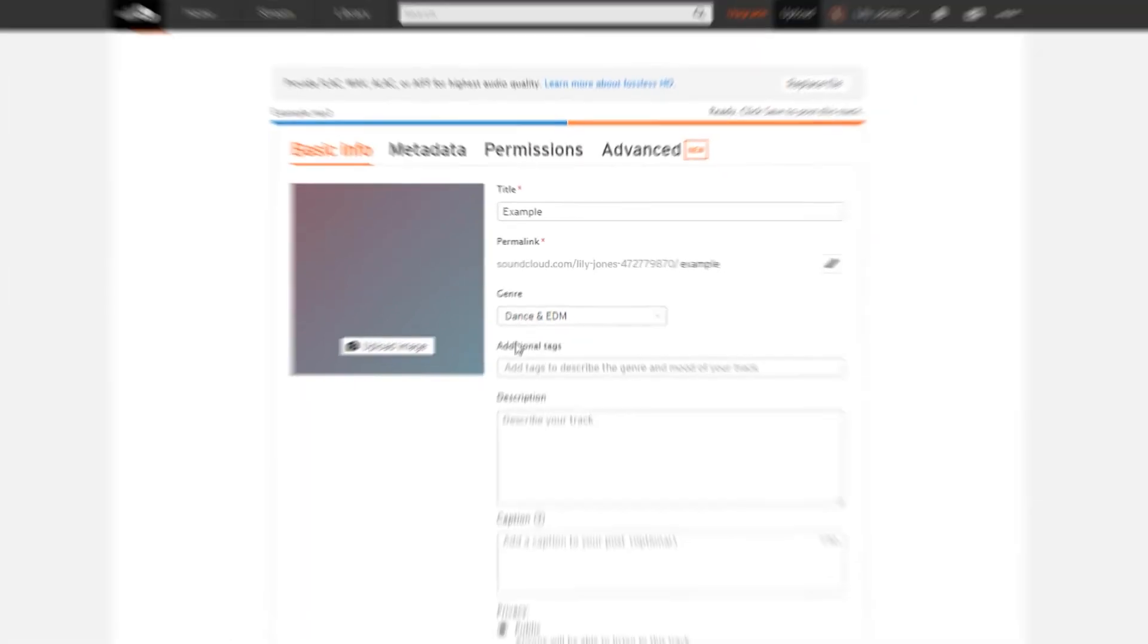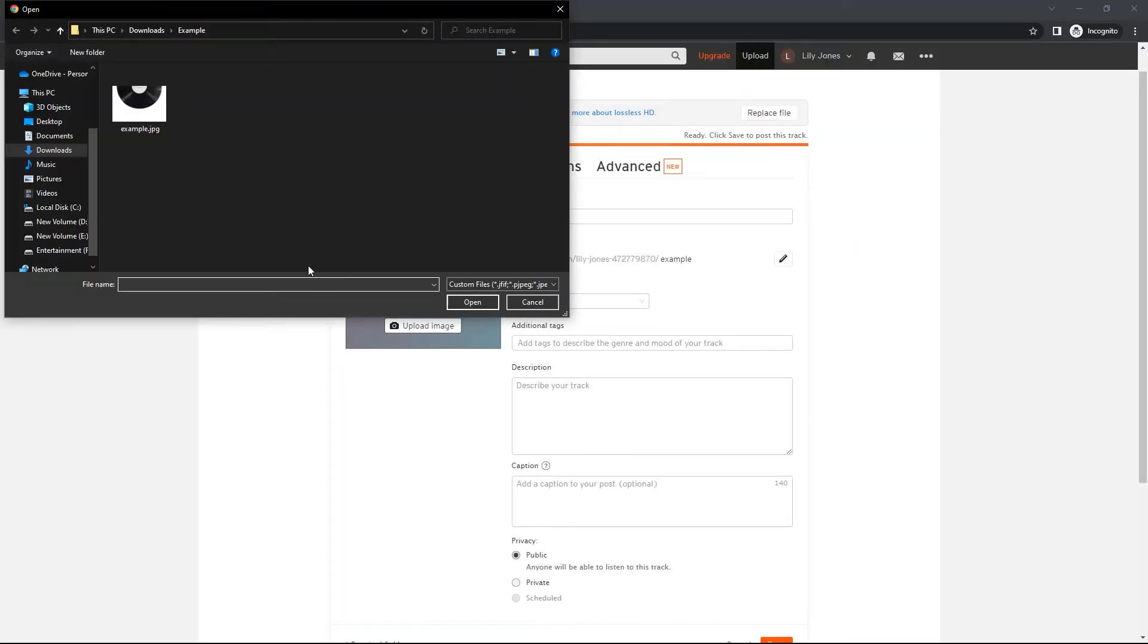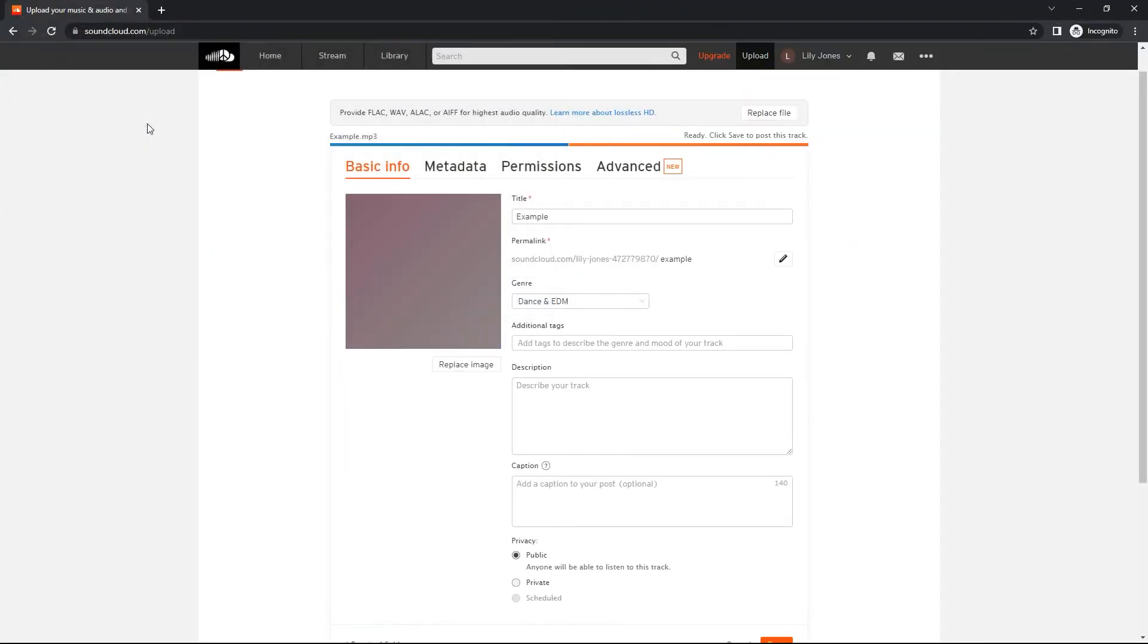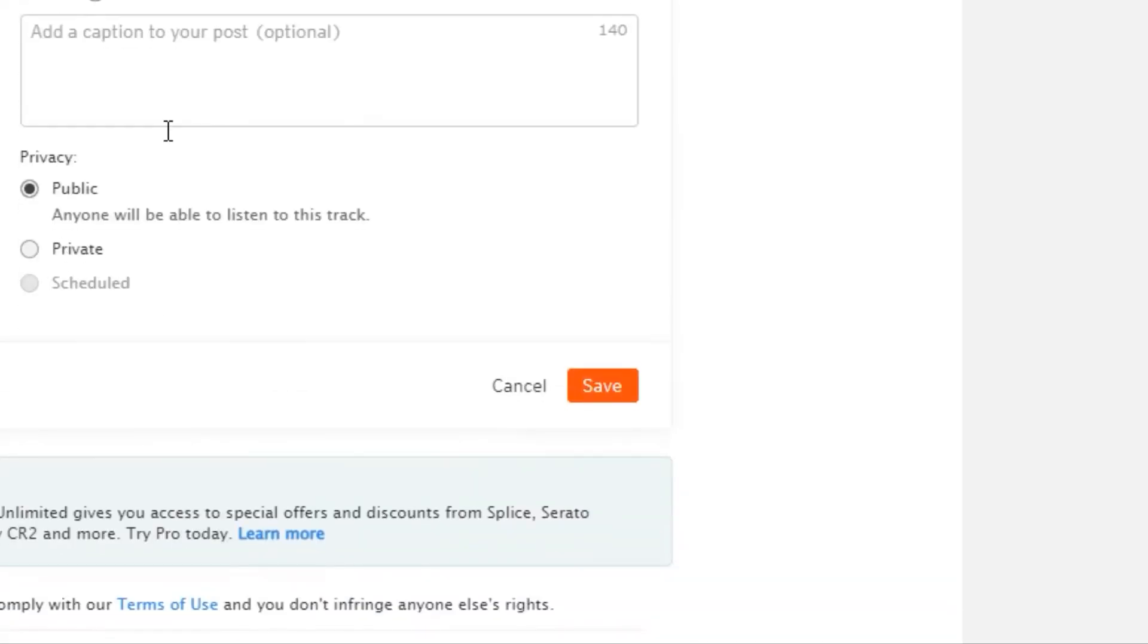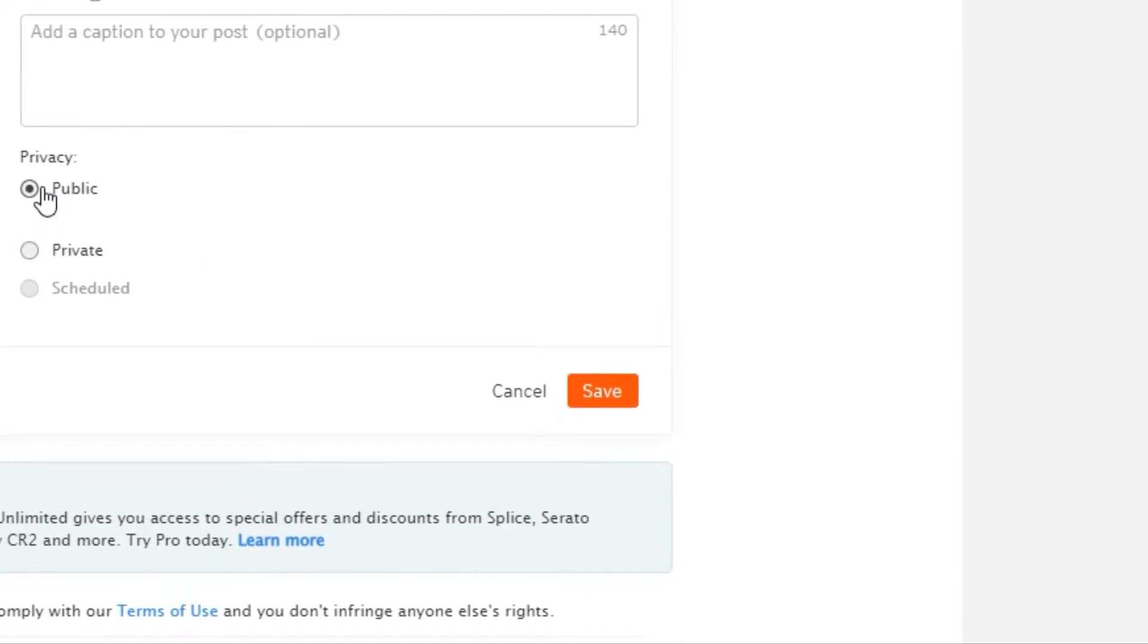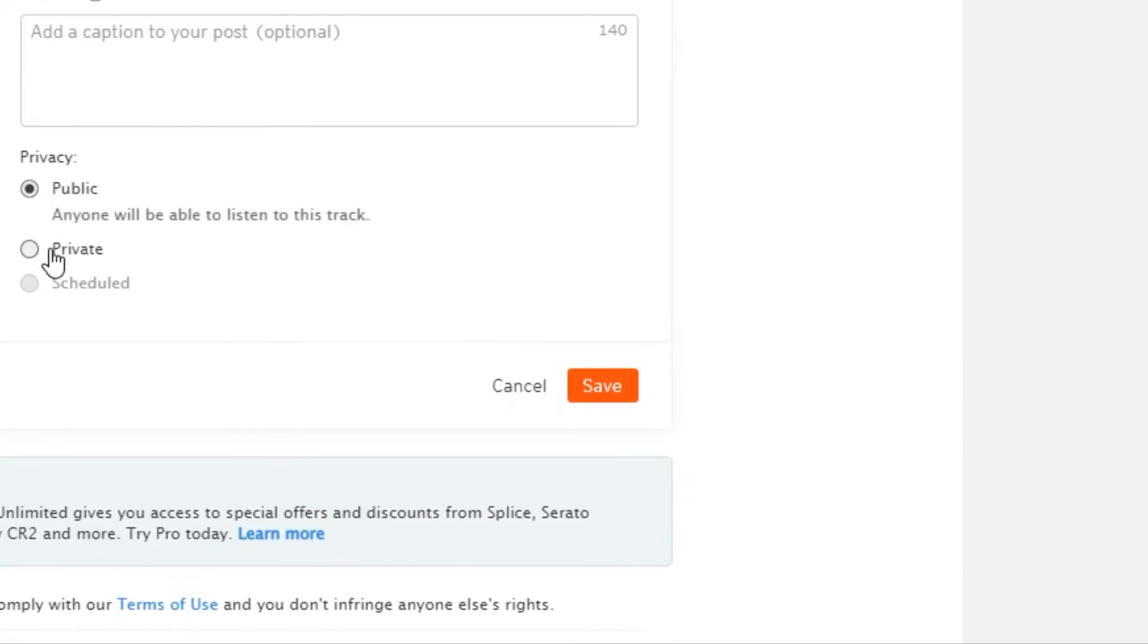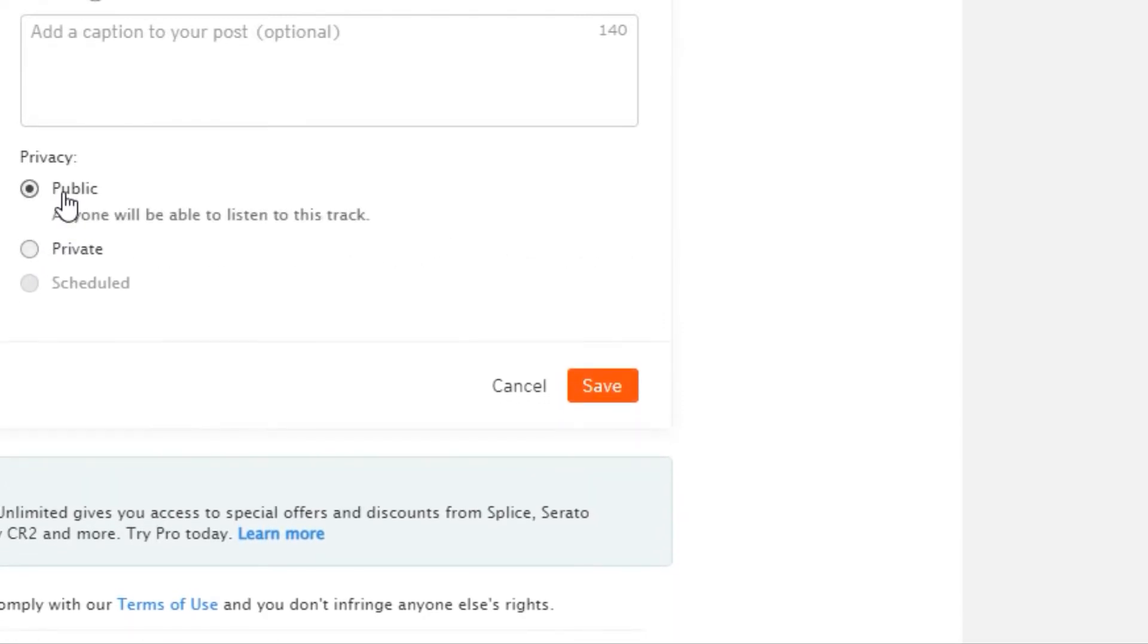You can upload an image for your track. You can also type in a little description over here. You can pick your privacy settings for your upload, so you can upload it as public or private. And then tap on save.